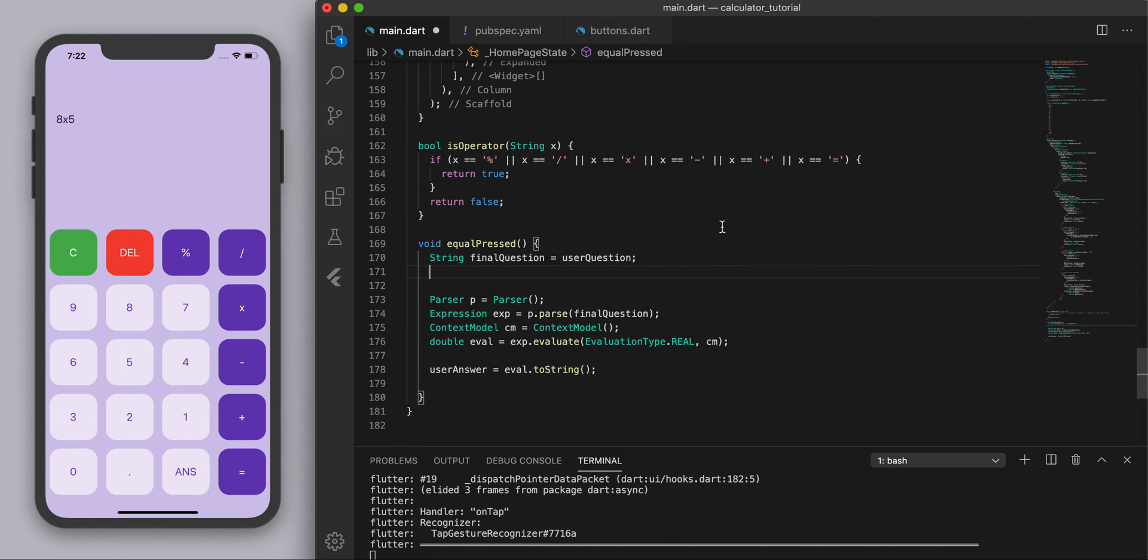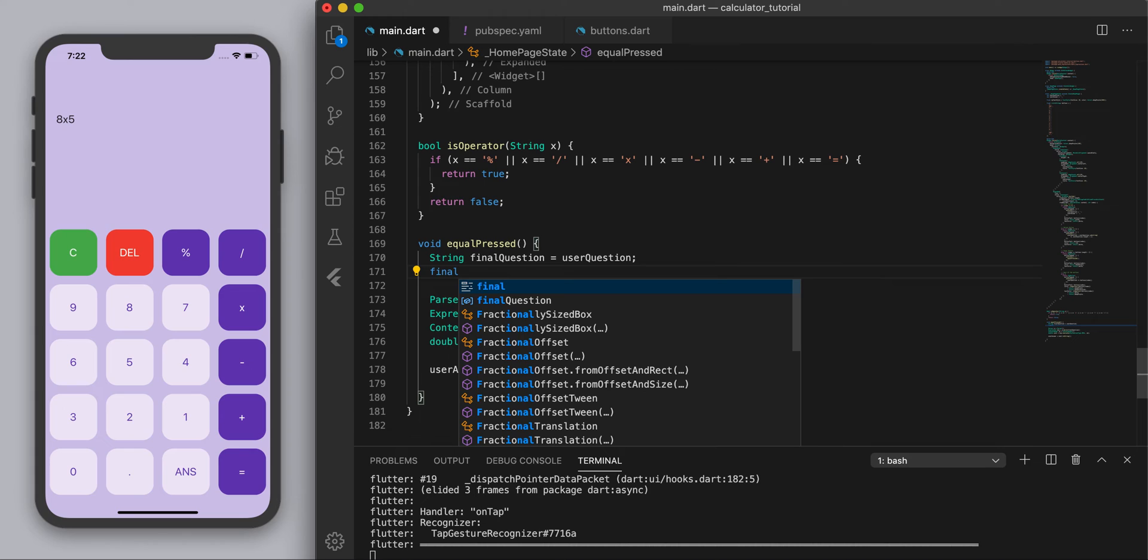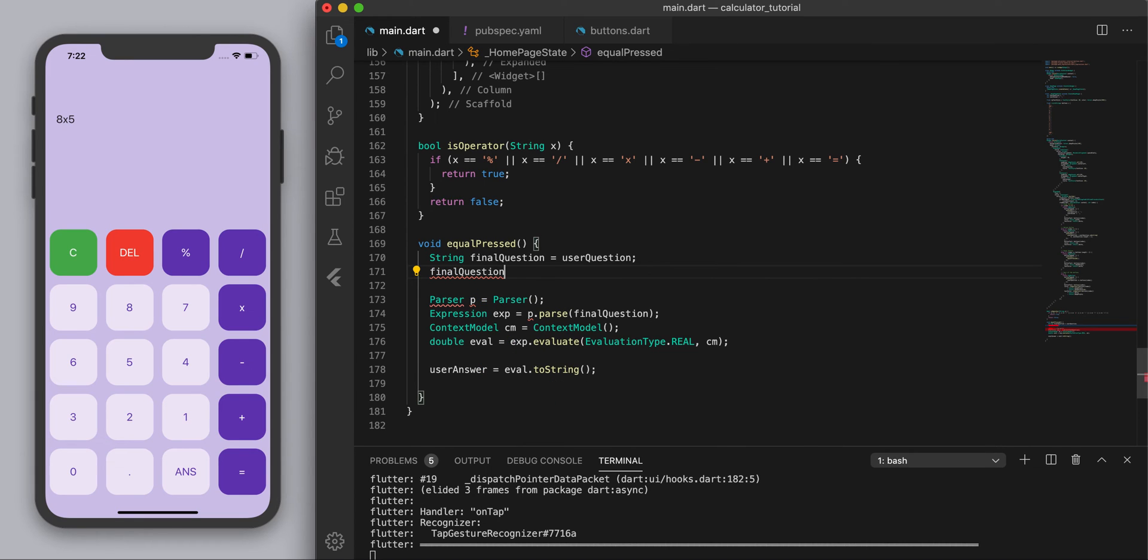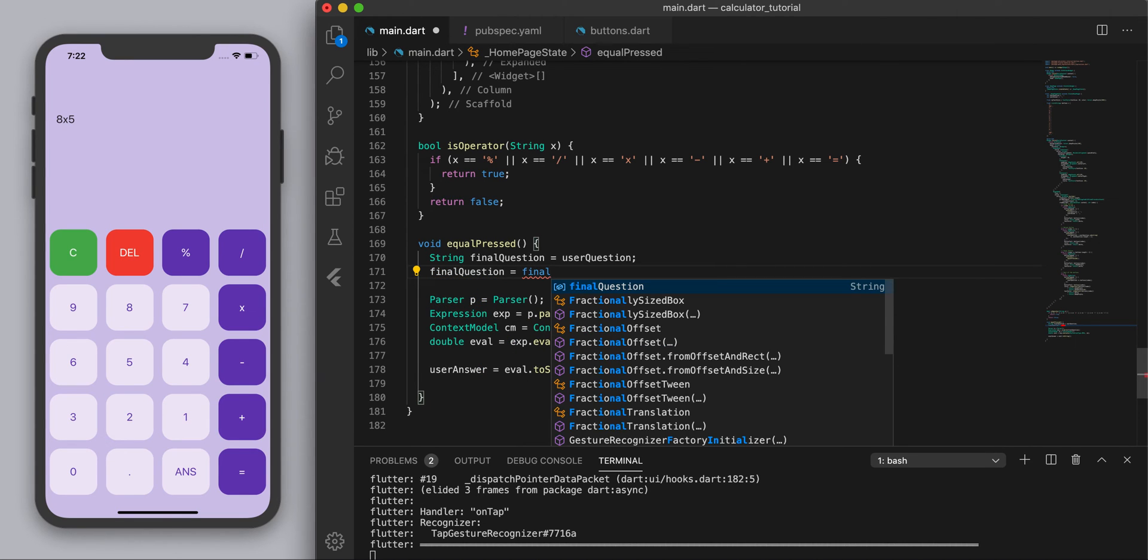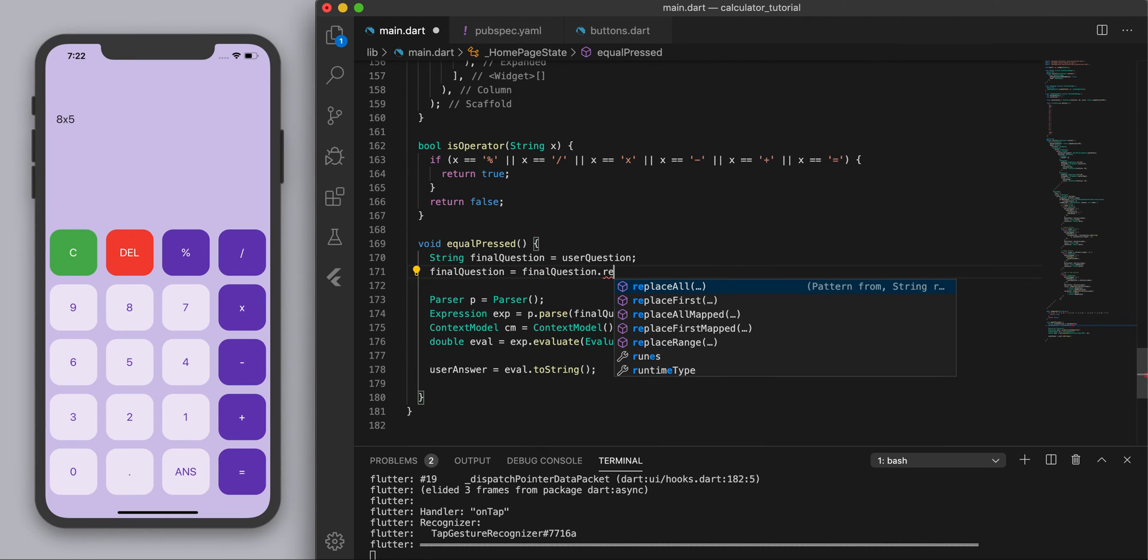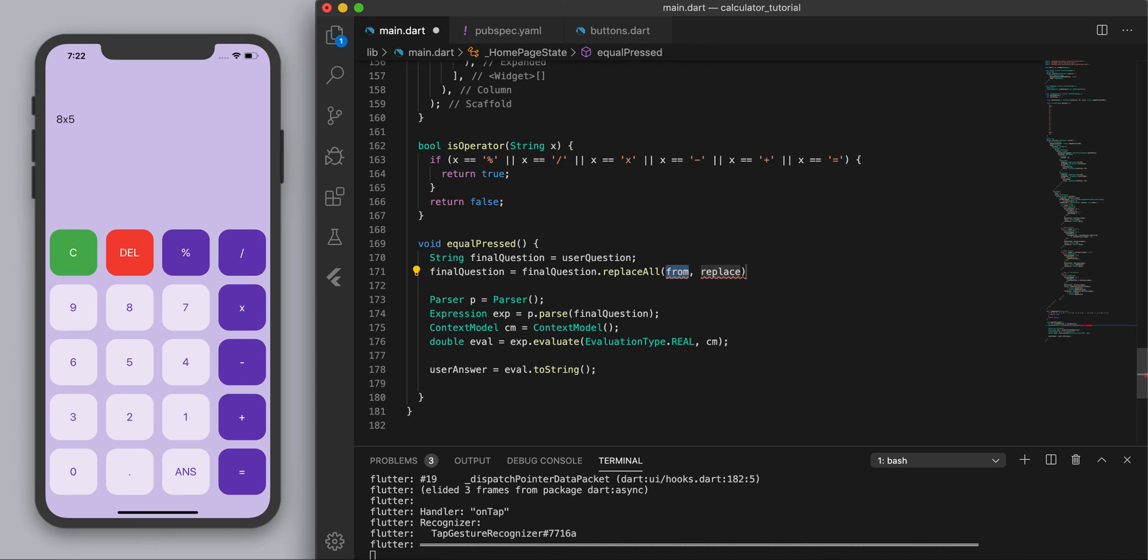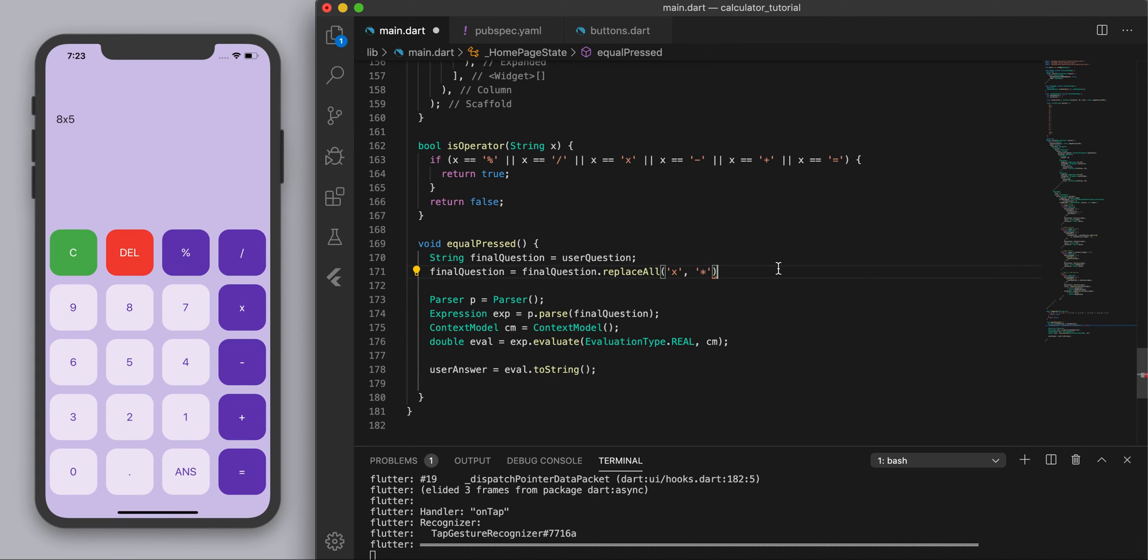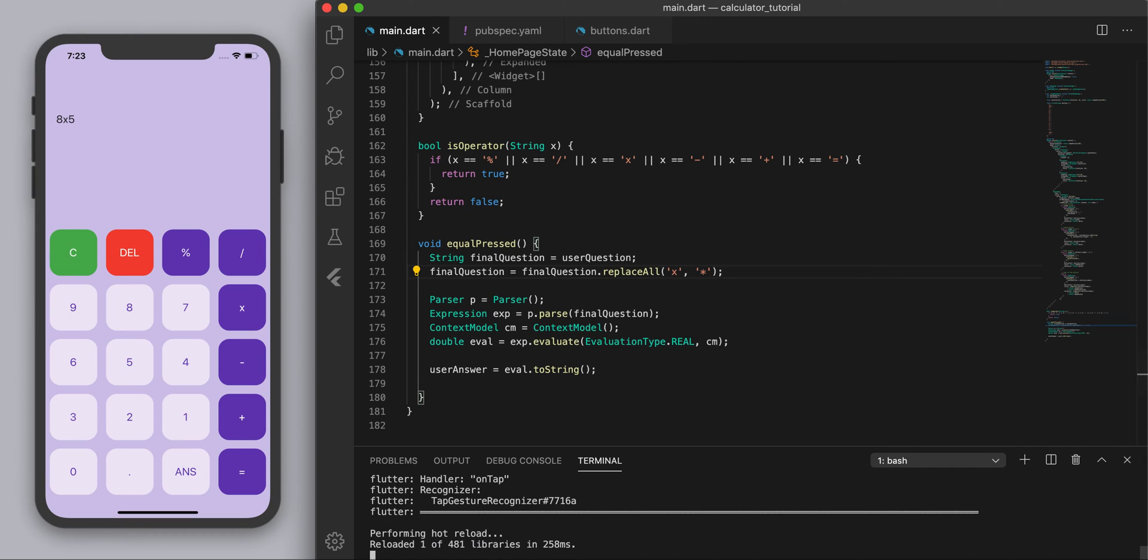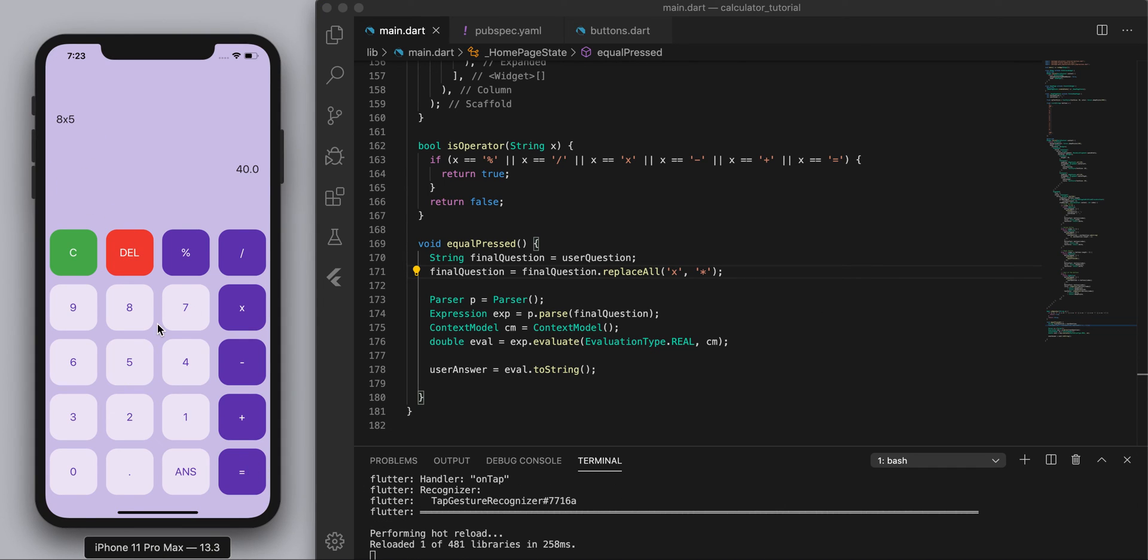Oh yeah that's the one thing, this times probably doesn't work because we need to change this. So the times by the parser it's going to be an asterisk, so let's say final question equals final question dot replace all and let's replace all the x's with an asterisk. And let's just try this again and yep there we go, cool.